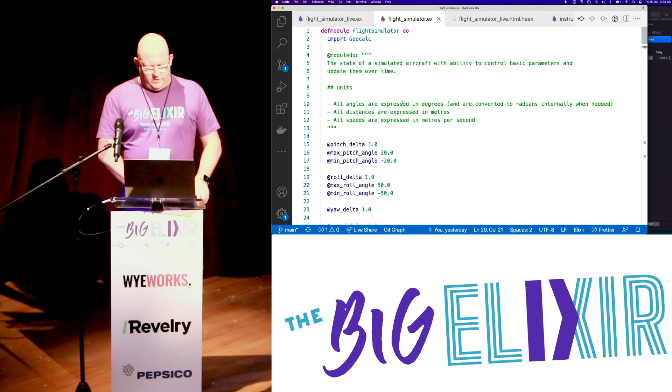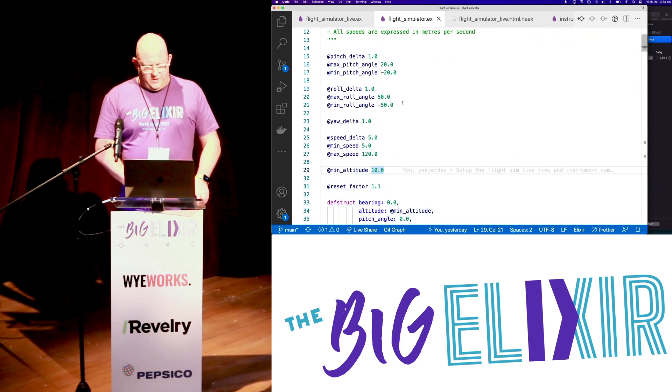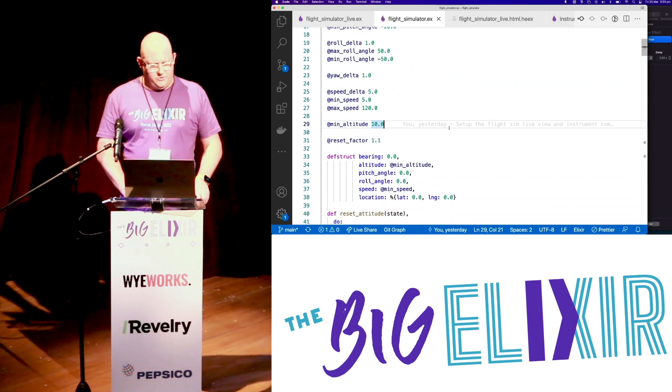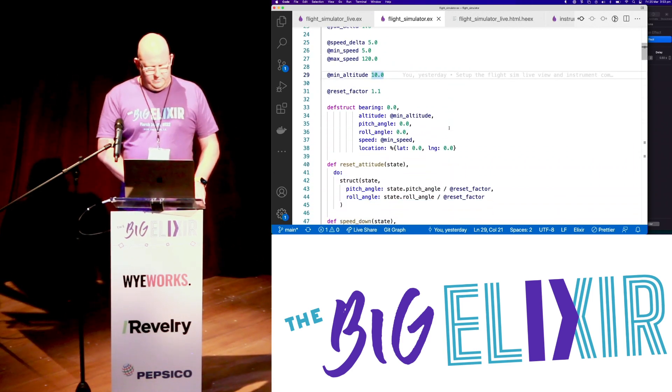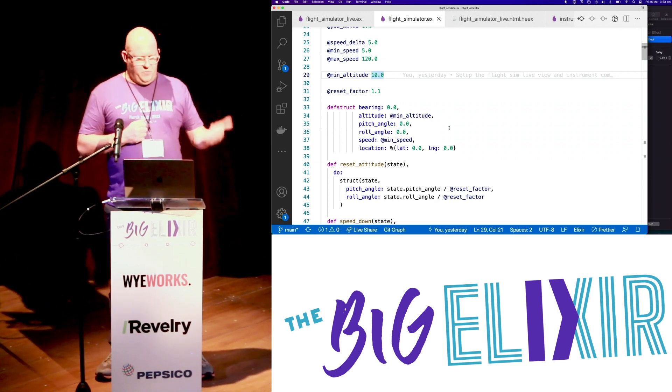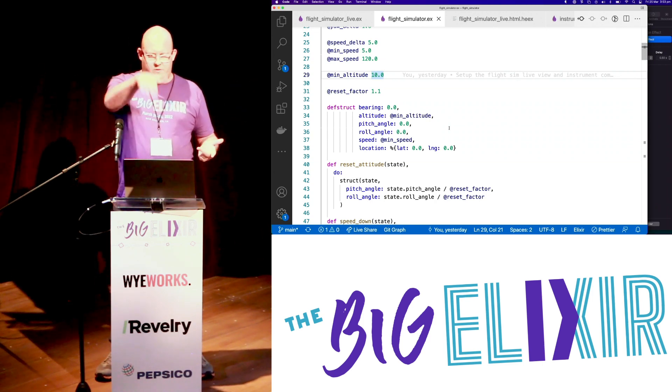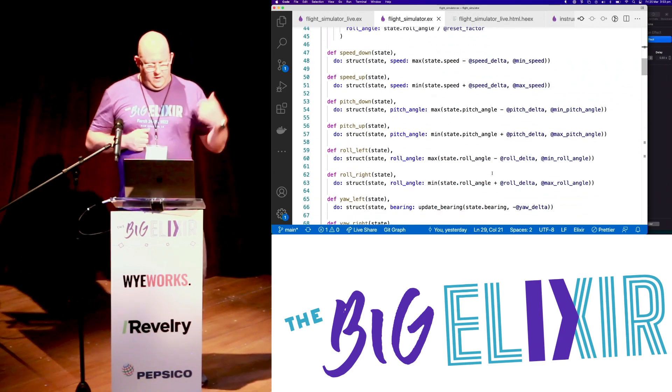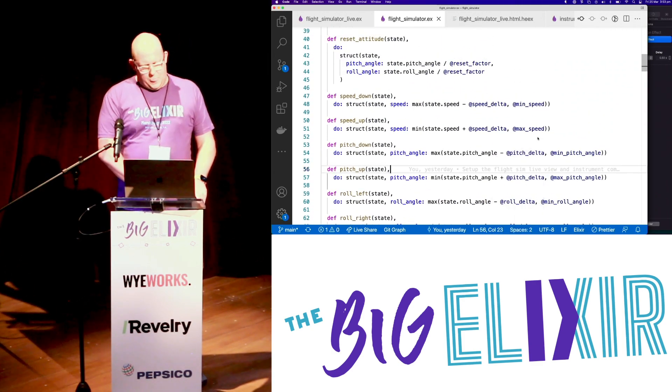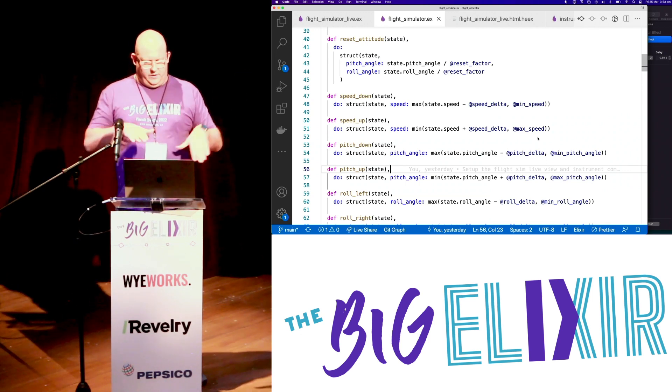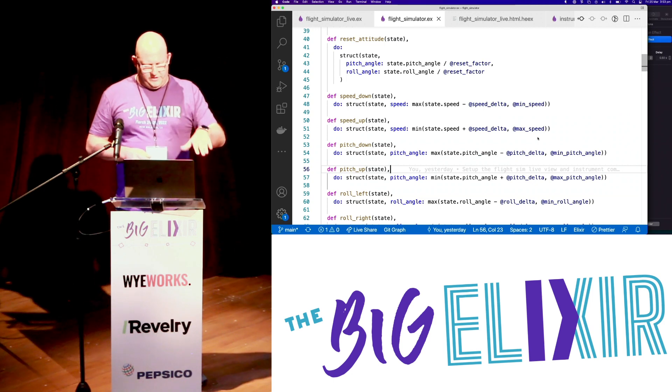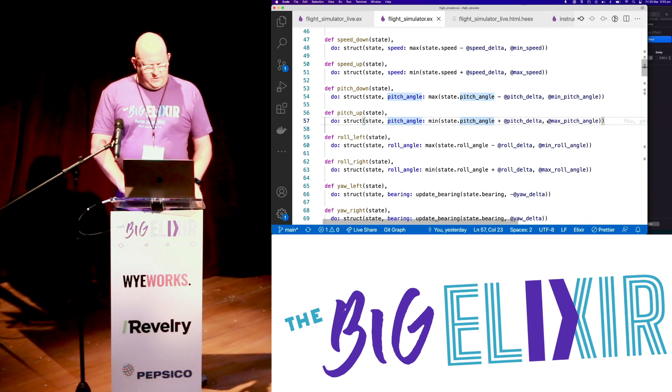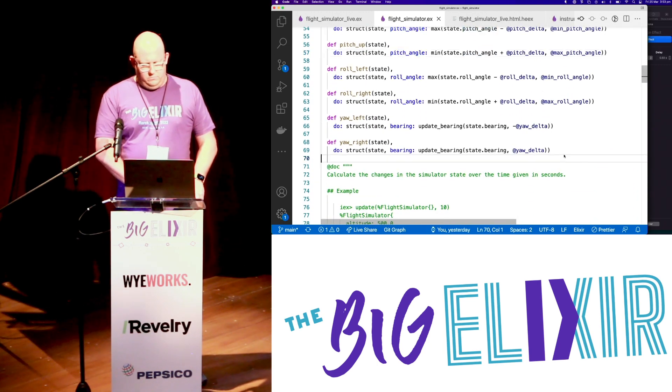So let's have a look at the flight simulator. So I thought this was going to be really hard. But actually it turned out to be pretty simple just doing high school trigonometry. So these are all our sort of constants so we can jiggle those. The main data structure there on line 33 is just we've got bearing. We've got altitude. We've got the pitch angle. That's up and down for a plane. And the roll angle. That's going banking left to right. How fast we're going. And the location we're at.